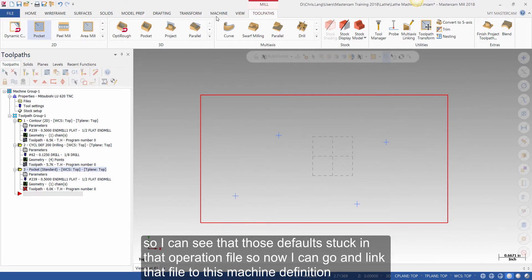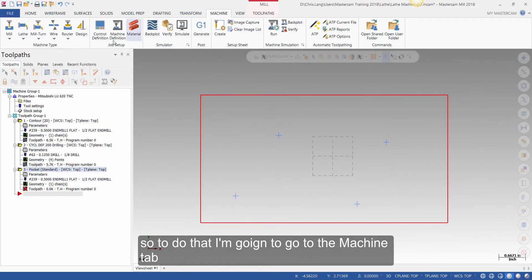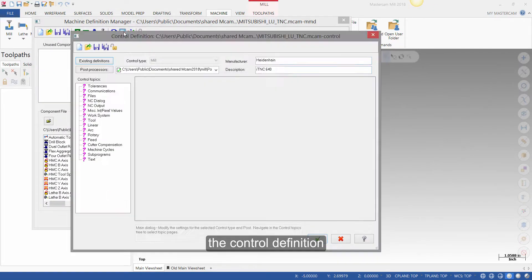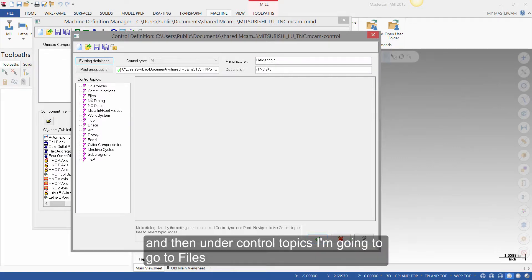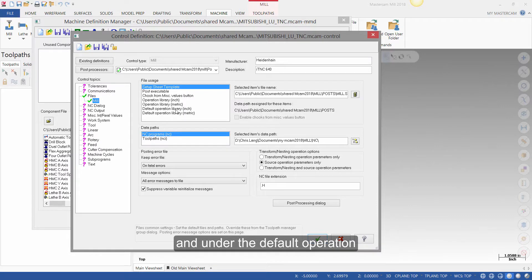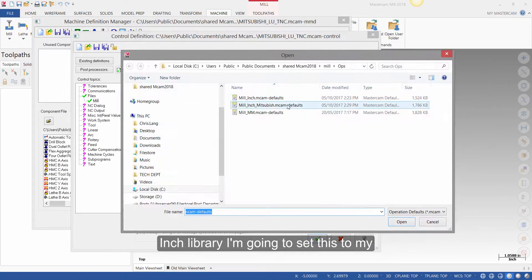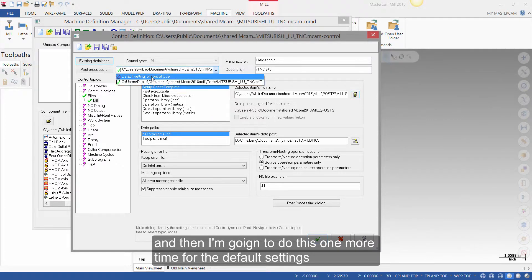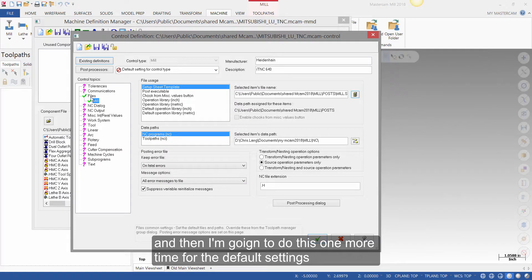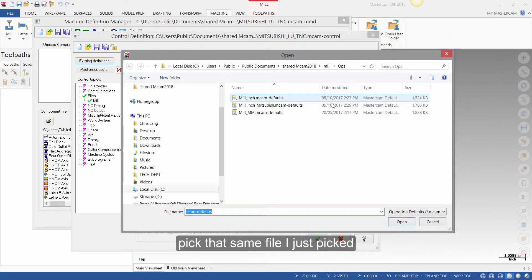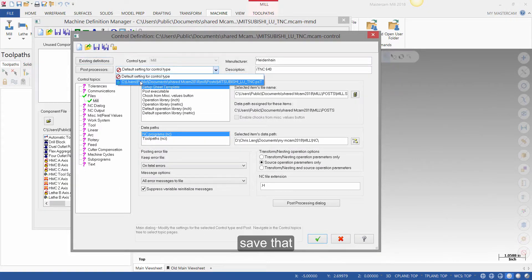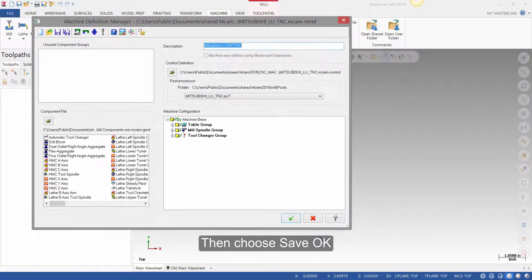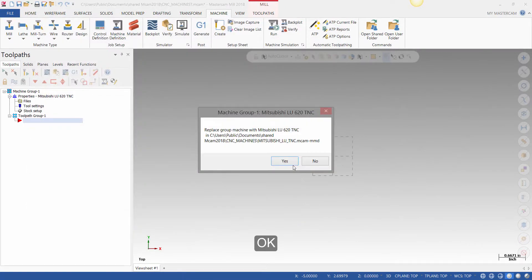Now I can go and link that file to this machine definition. I'm going to go to the machine tab, open up the machine definition, and click on the control definition. Under control topics, I'll go to files, and under the default operation inch library, I'm going to set this to my millinch-mitsubishi.mcam-defaults file. I'll save that, then do this one more time for the default settings — pick that same file I just picked, save that, then choose Save, OK, Save, OK, and here we want to say yes.